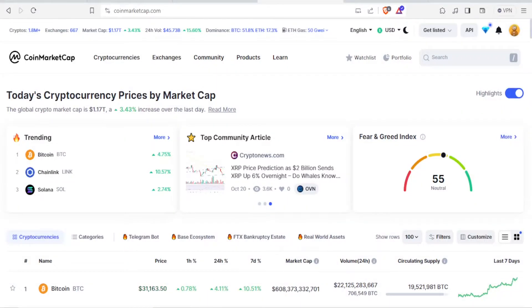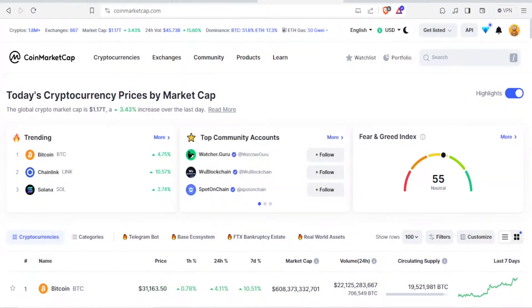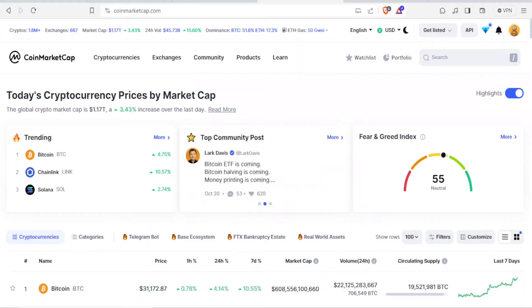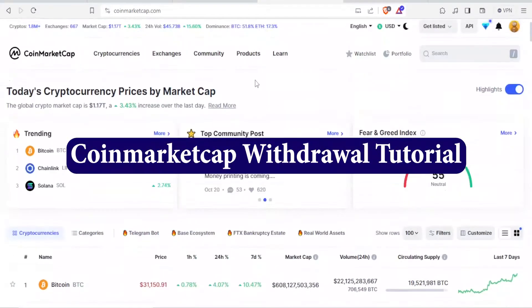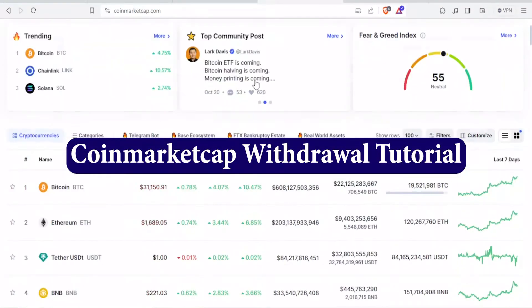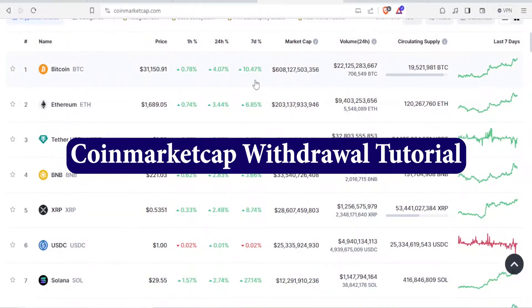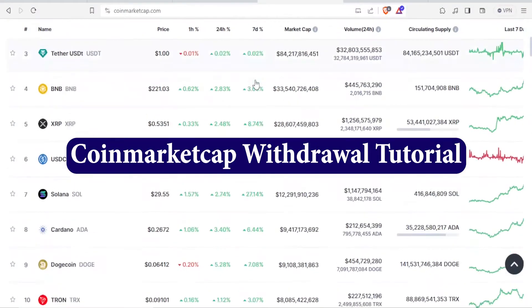Very warm welcome is extended to you, our dear viewers. Welcome to this new and exciting tutorial where we are going to be learning how to withdraw money from CoinMarketCap.